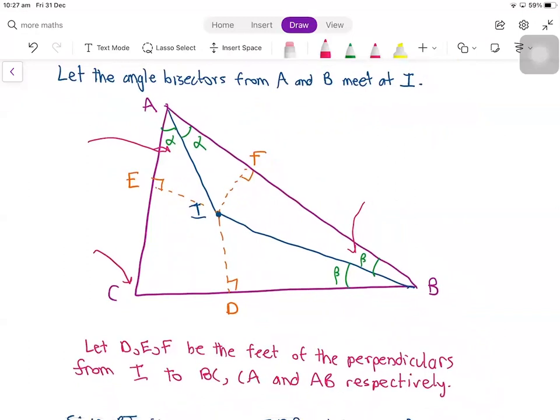Now I'll make D, E, and F the feet of the perpendiculars from I to the sides BC, CA, and AB respectively. We have D here, E here, and F here, which are the feet of the perpendicular.